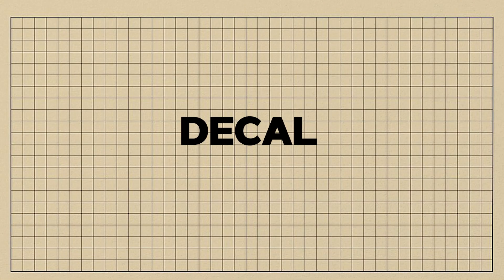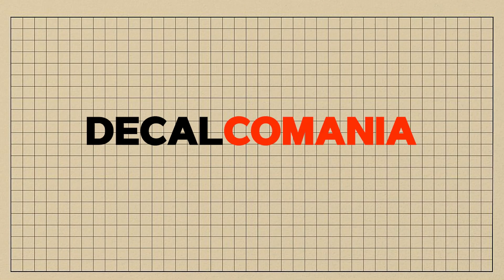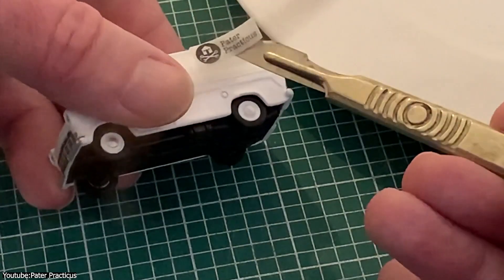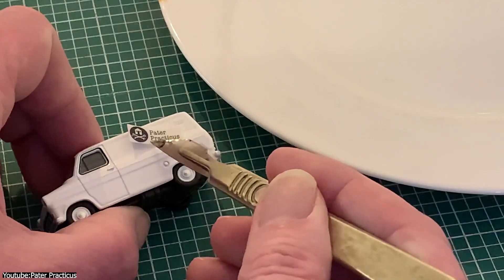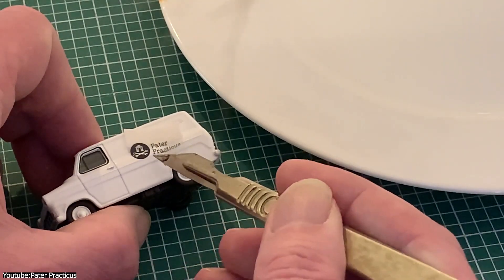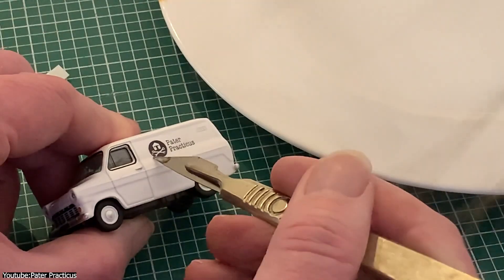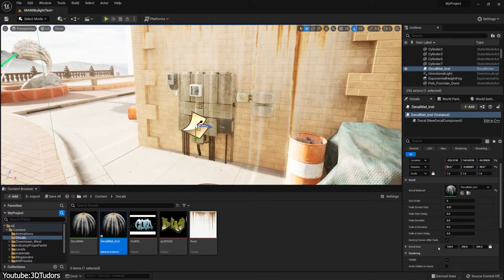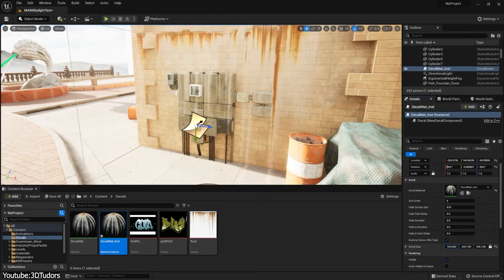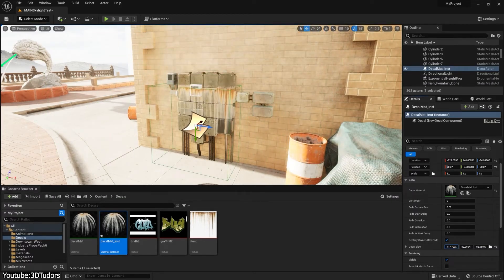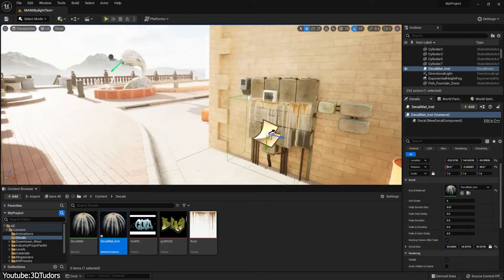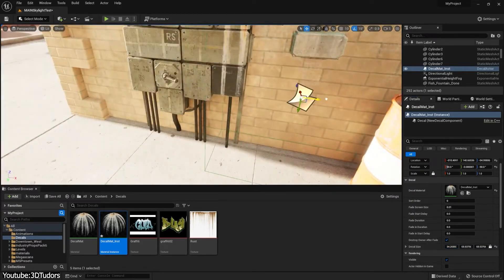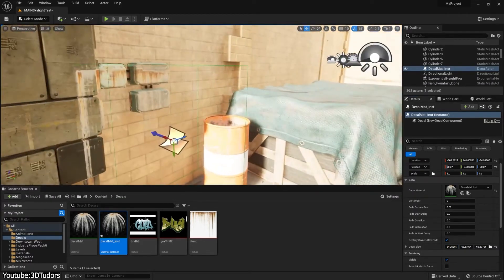The term decal comes from decalcomania, which originally refers to decorative stickers applied to models or surfaces. You see, in 3D work, decals emerged as a clever solution to kind of a practical problem.